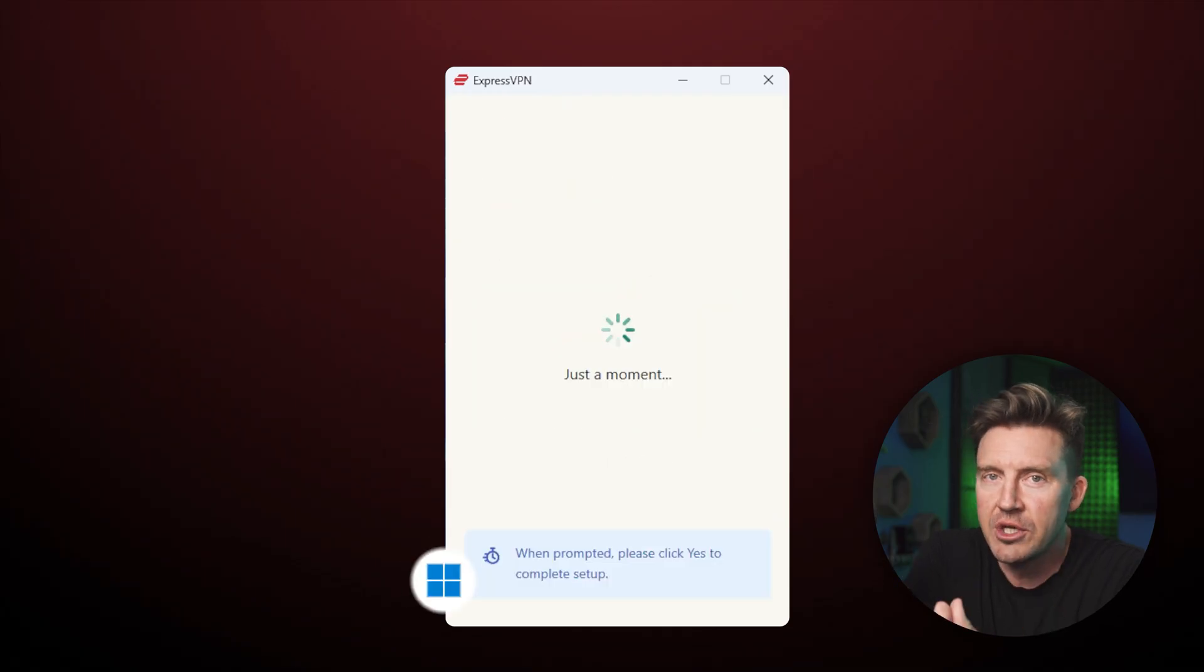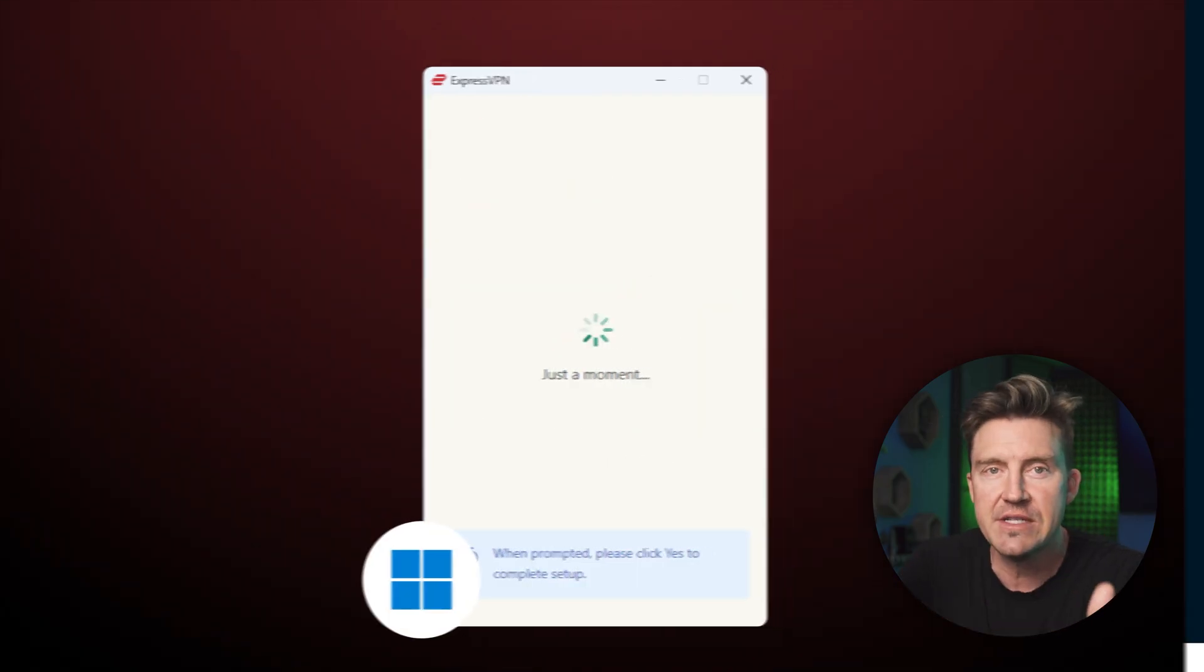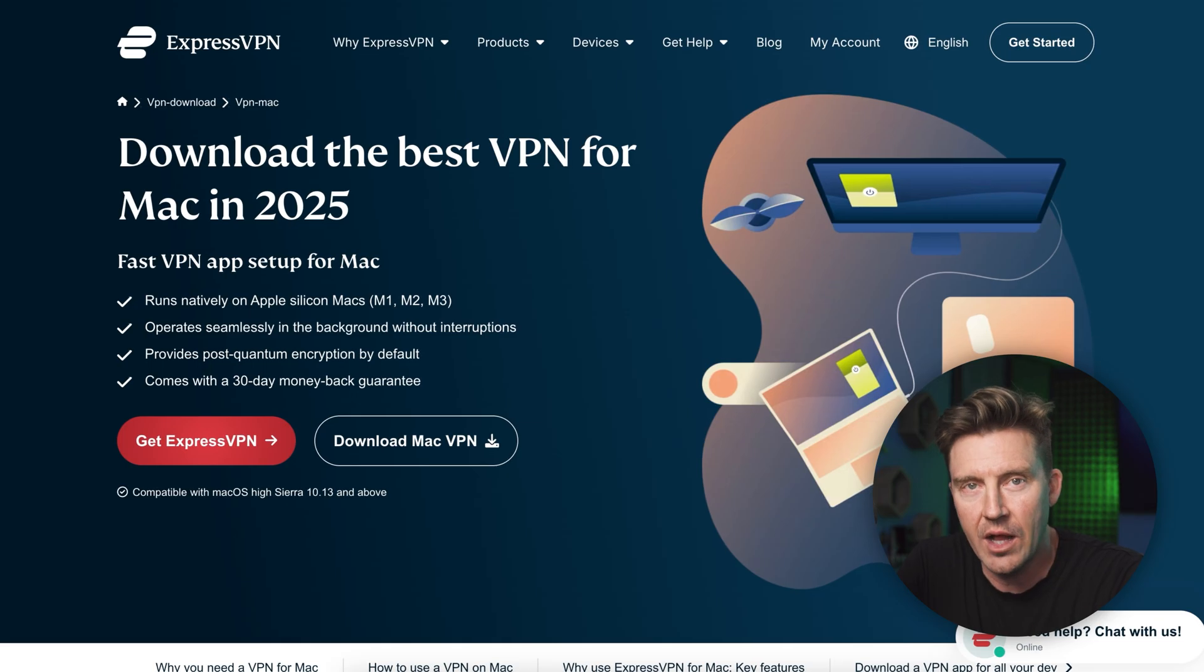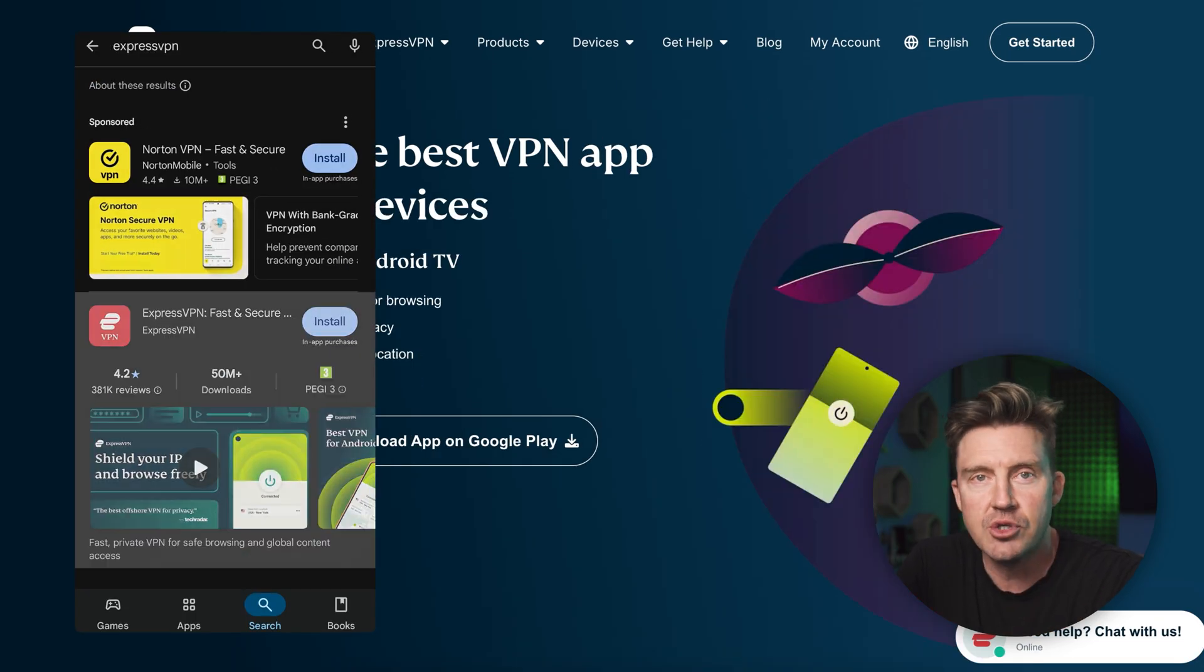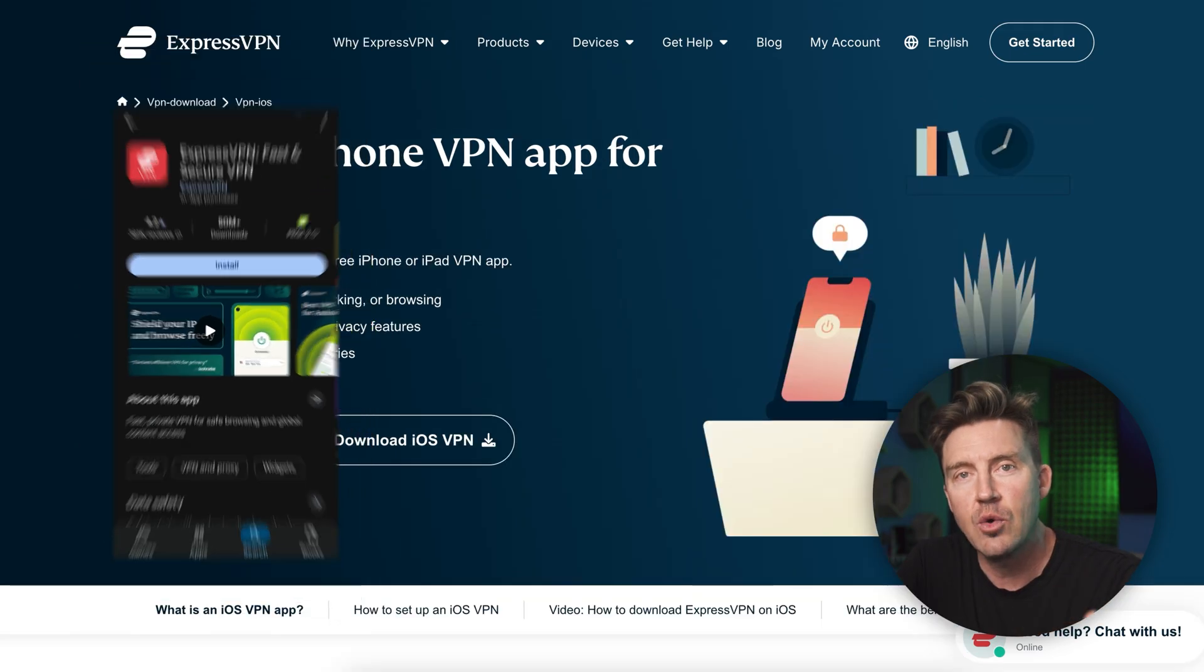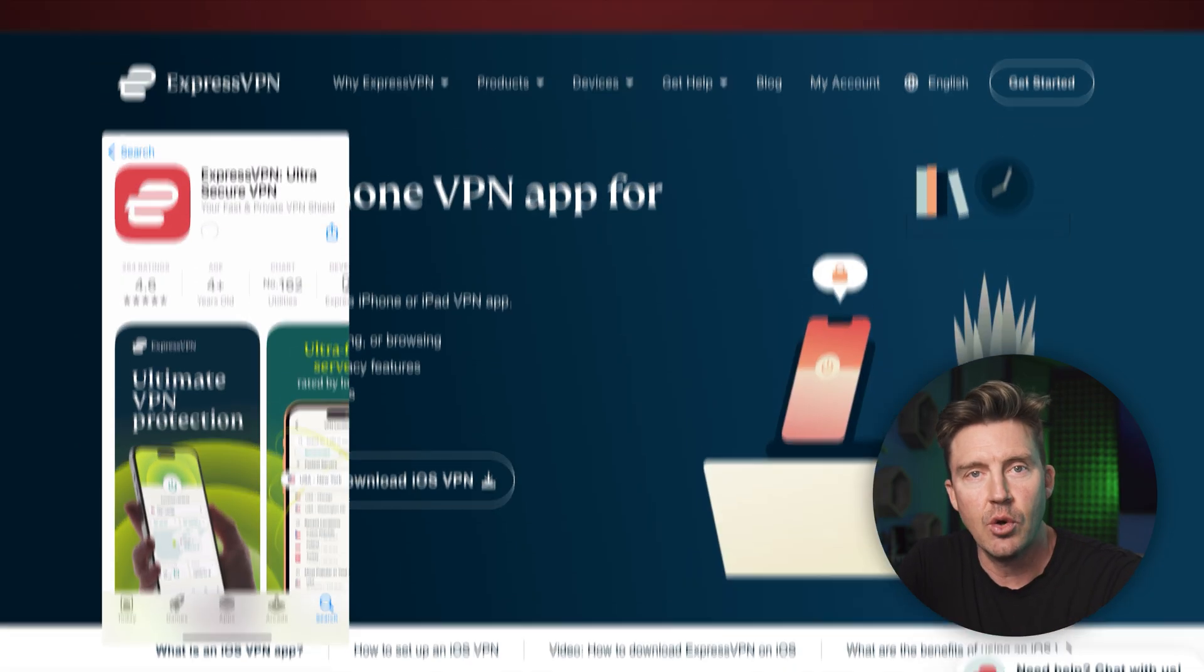Though I'm currently doing an ExpressVPN Windows tutorial, it's a very similar process for macOS as well. The same goes for mobile devices. Android users can download the app right from the Google Play Store while iOS users can find it in the App Store.